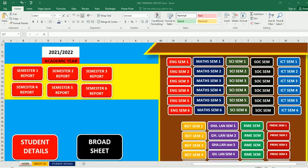In our previous lesson, we were able to go through the student details. So today, we will look at how to create the student registration form so that when you click on it, it will trigger you to enter the student information that will be needed. Without waiting, let me dive right into it.